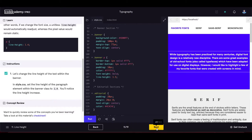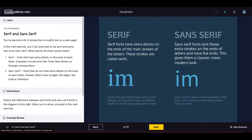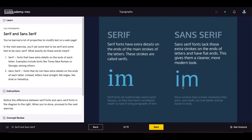In the next exercise we distinguish serif from sans-serif fonts. Serif fonts have extra details on the ends of each letter — examples include Times New Roman and Georgia. Sans-serif fonts do not have those extra details; instead letters have straight flat edges — examples include Arial and Helvetica. You can clearly see the difference in the diagram.